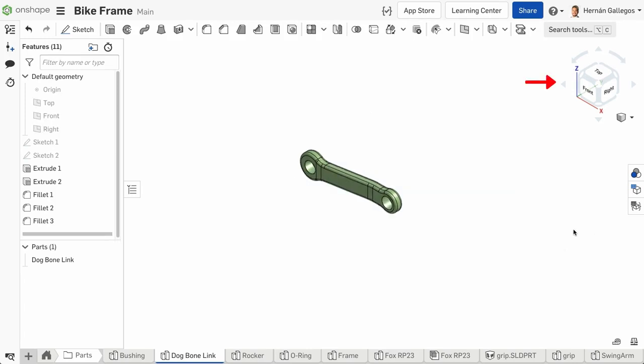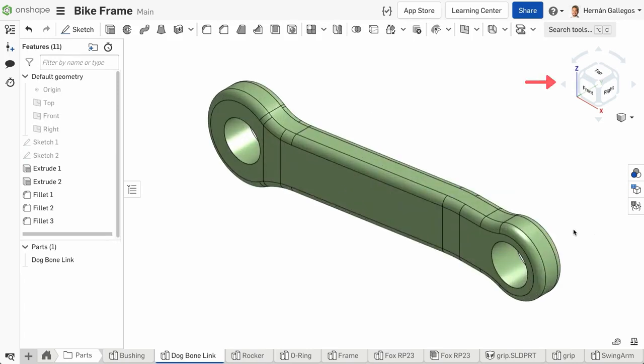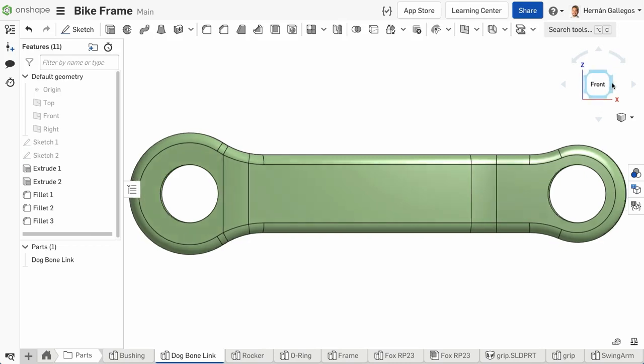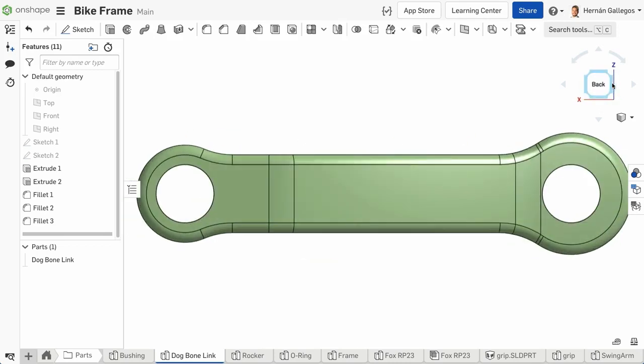The view cube in the top right corner of the graphics area can be used to help you understand your current orientation and help you manipulate the model. First, you can see the orientation of the XYZ coordinate system, which is useful when taking measurements from the model. If you click on one of the named faces of the cube, the view is oriented with the selected face normal to the screen. Clicking around the outside of the face selects the face behind it, so it's a quick and easy way to rotate your model 180 degrees.